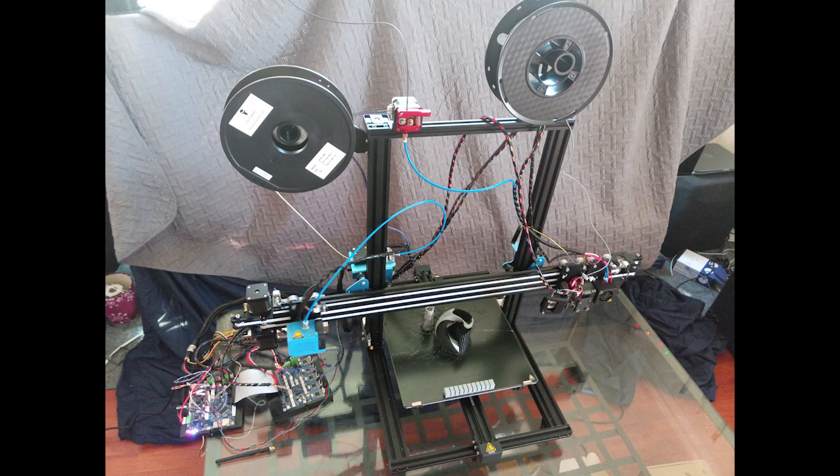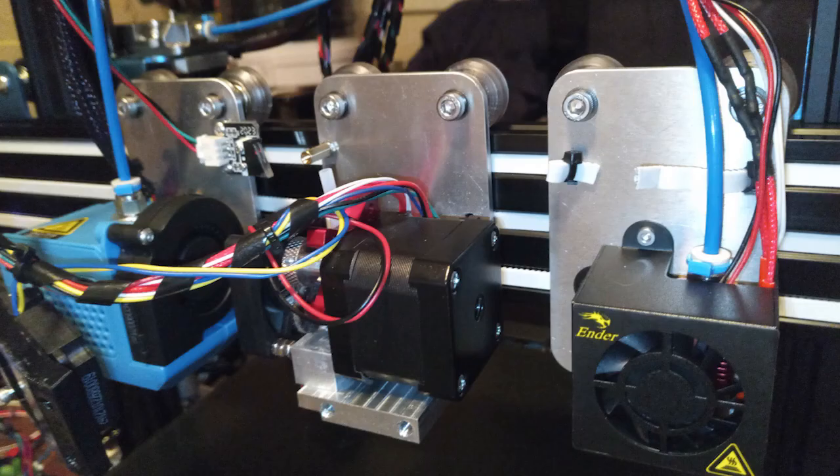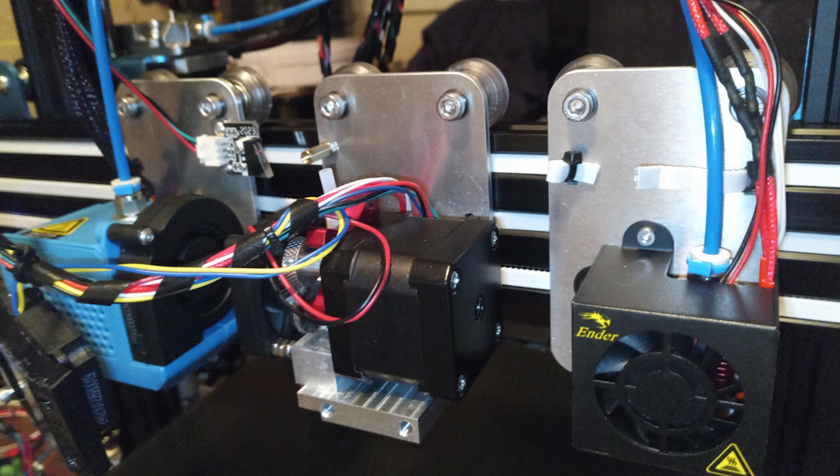For our final year capstone project, we chose to build a triple nozzle 3D printer for UBC MEMS Lab, intending to print soft actuators.